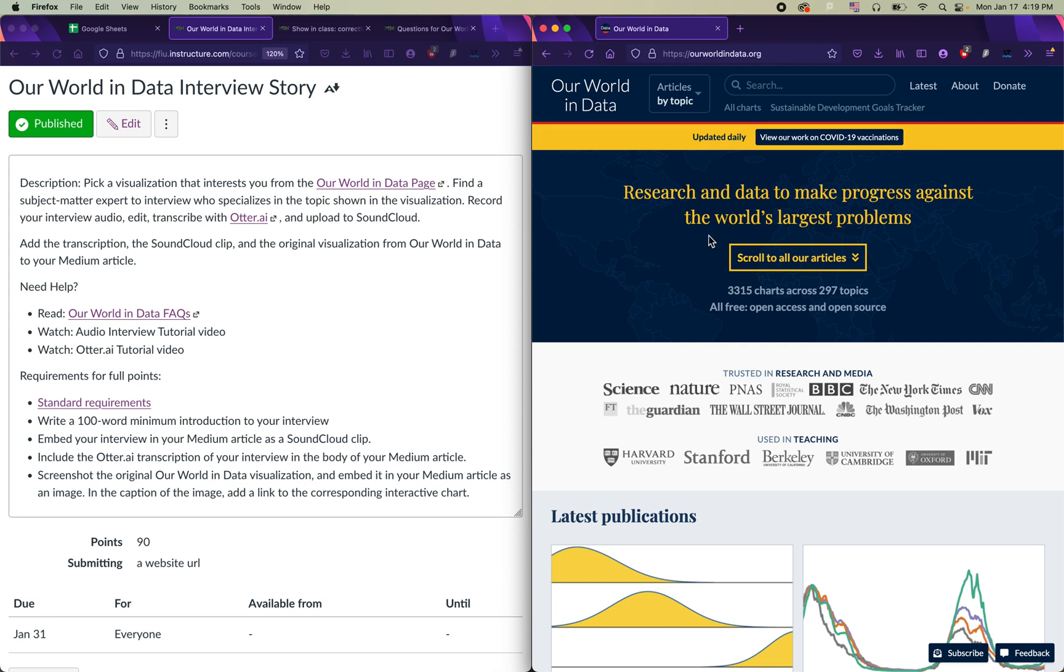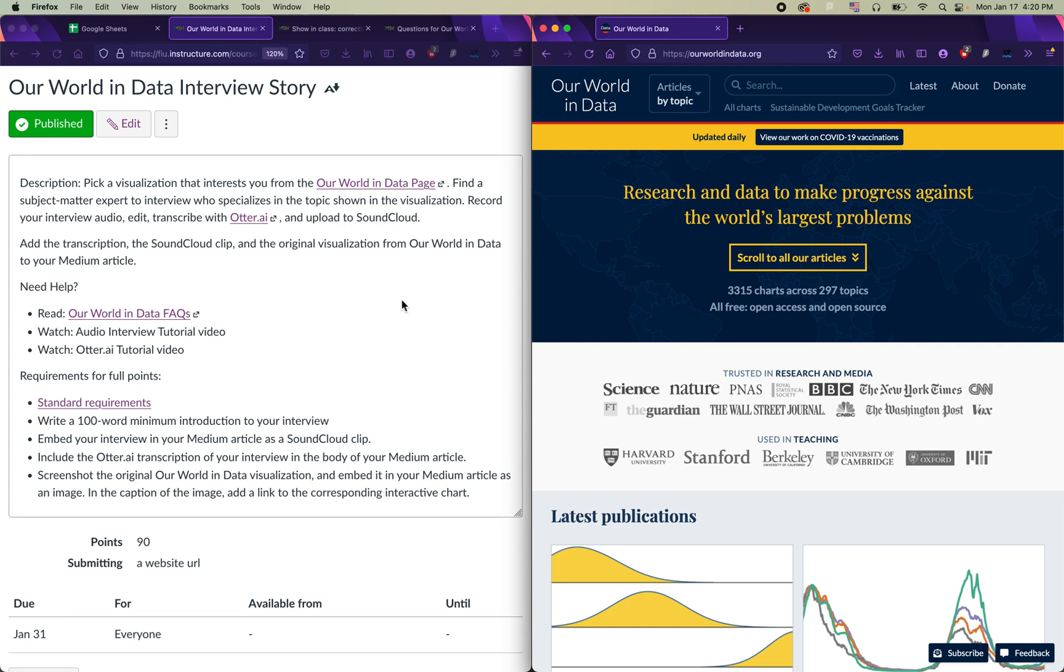All right, so we're going to talk a little bit about the Our World in Data interview story. As I mentioned in class, this assignment is an interview that you're going to conduct either in person, on the phone, or on Zoom, anywhere where you can get an audio recording that you will then convert into a transcription. Your interview will be with a subject matter expert on a topic that relates to a visualization from the Our World in Data website.